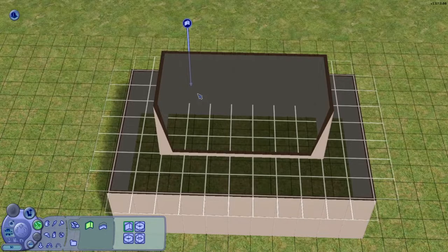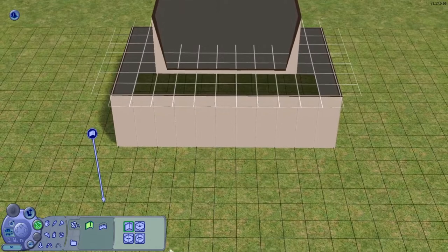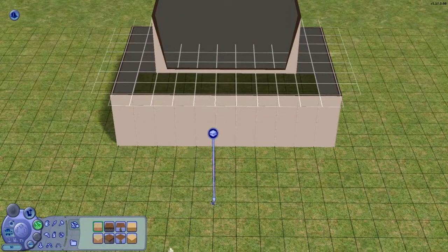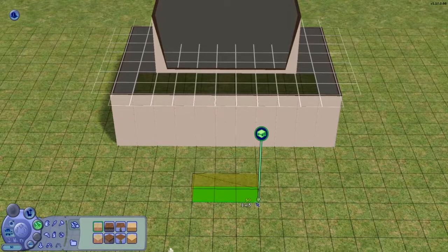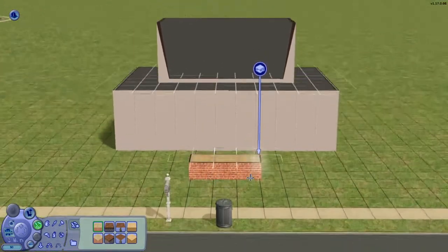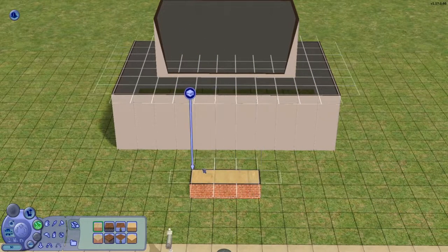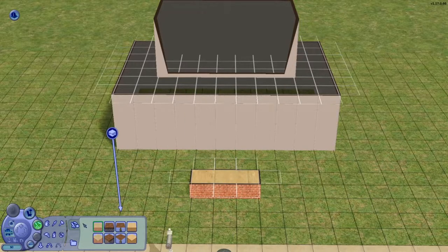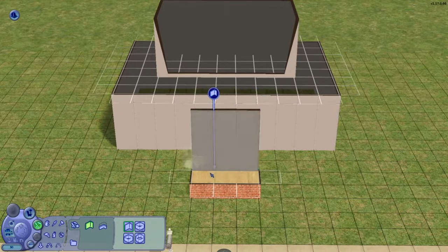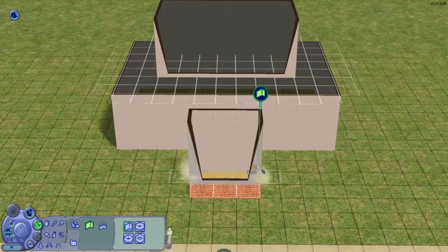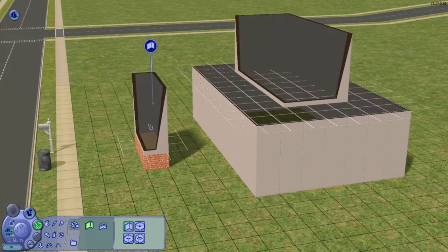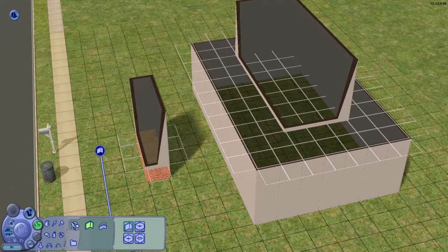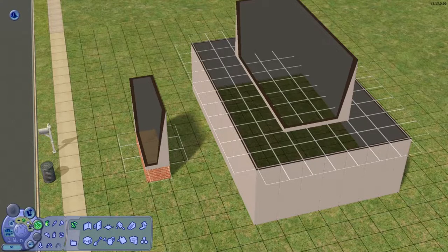Then what you're going to want to do is go to foundation and you're going to do, I would say maybe you can do one or you could do three. I'm going to do three for the ease of what I'm about to do. So you're going to take the foundation tool and you're going to make about one to three foundations. You're going to go back to your wall tool and make a little block of wall on your foundation. Just make sure the walls are up.